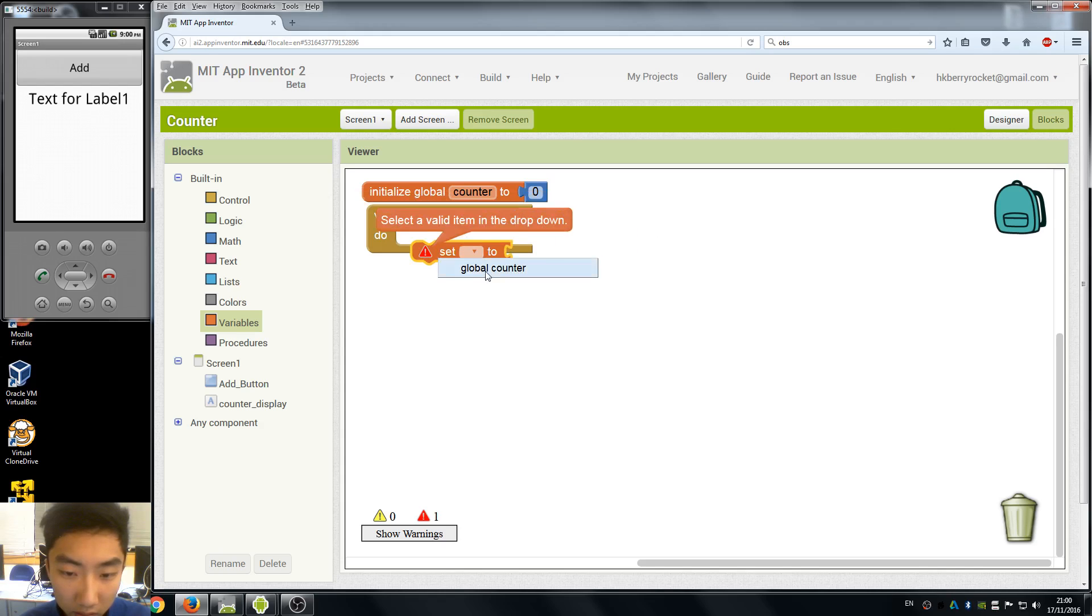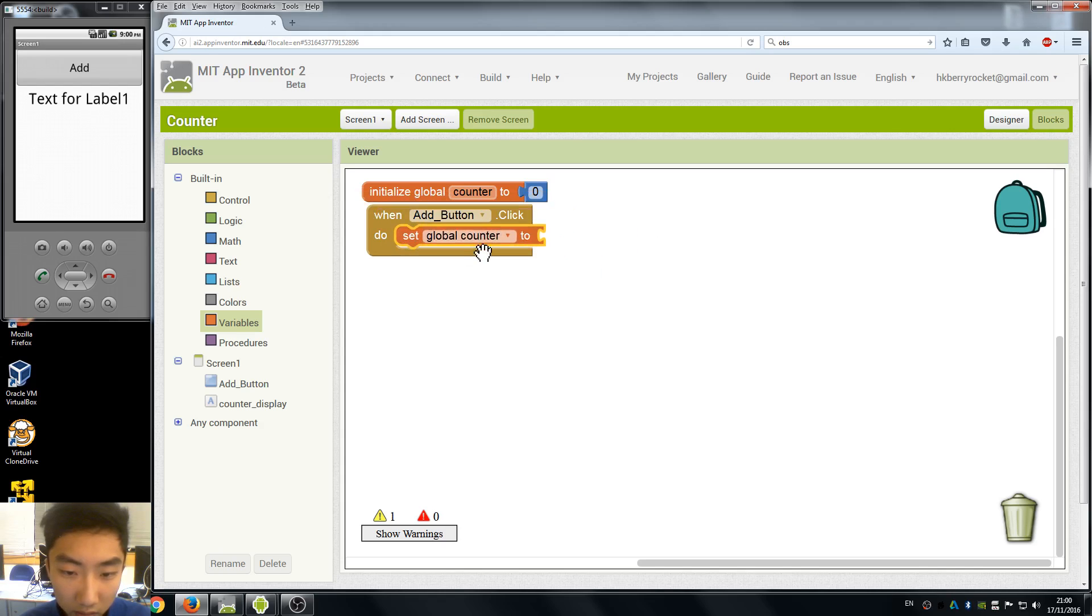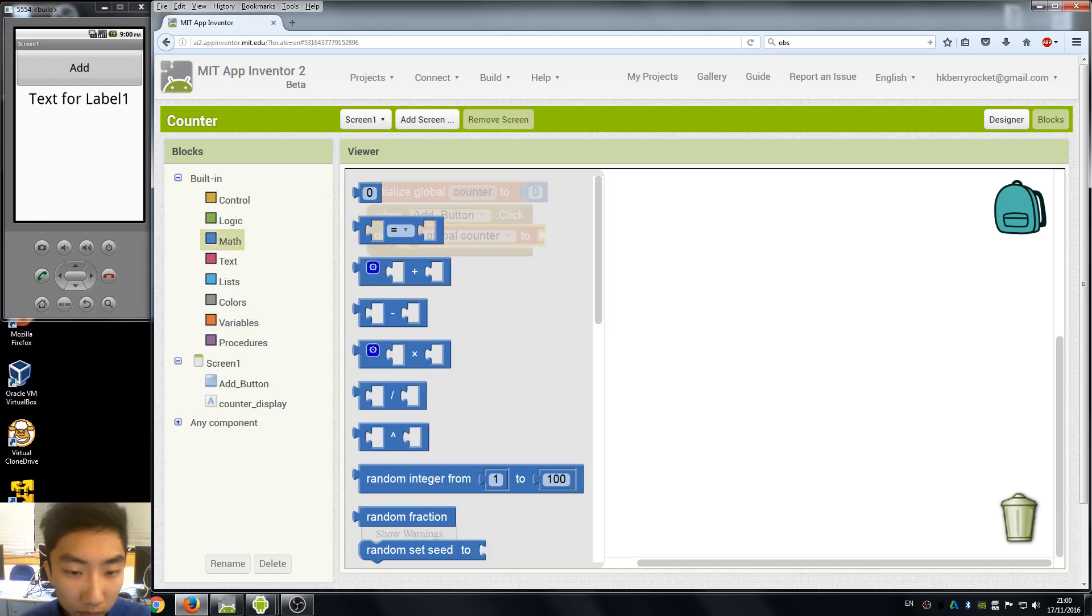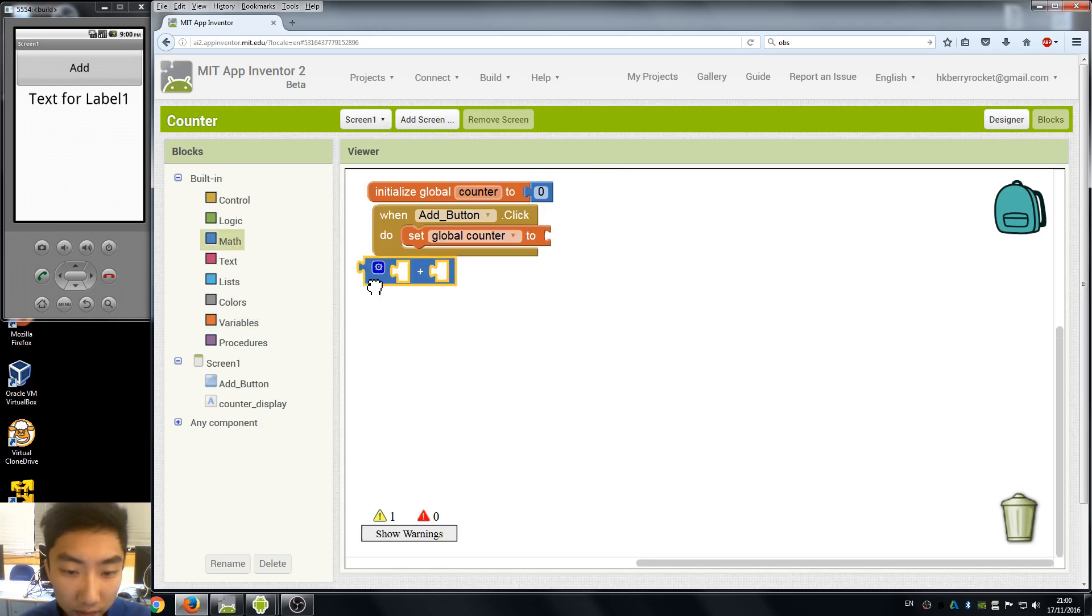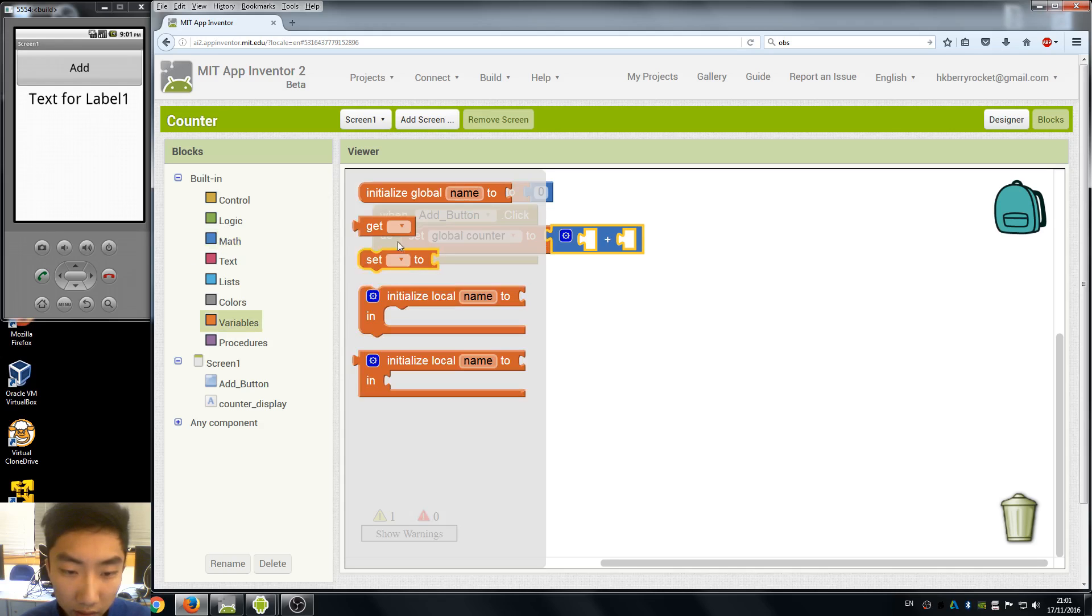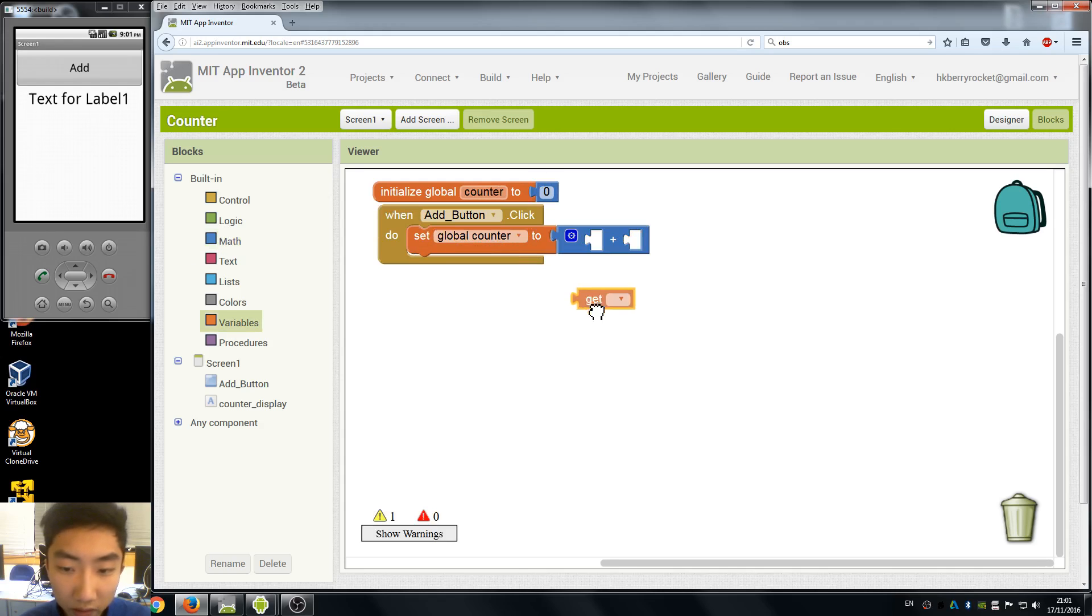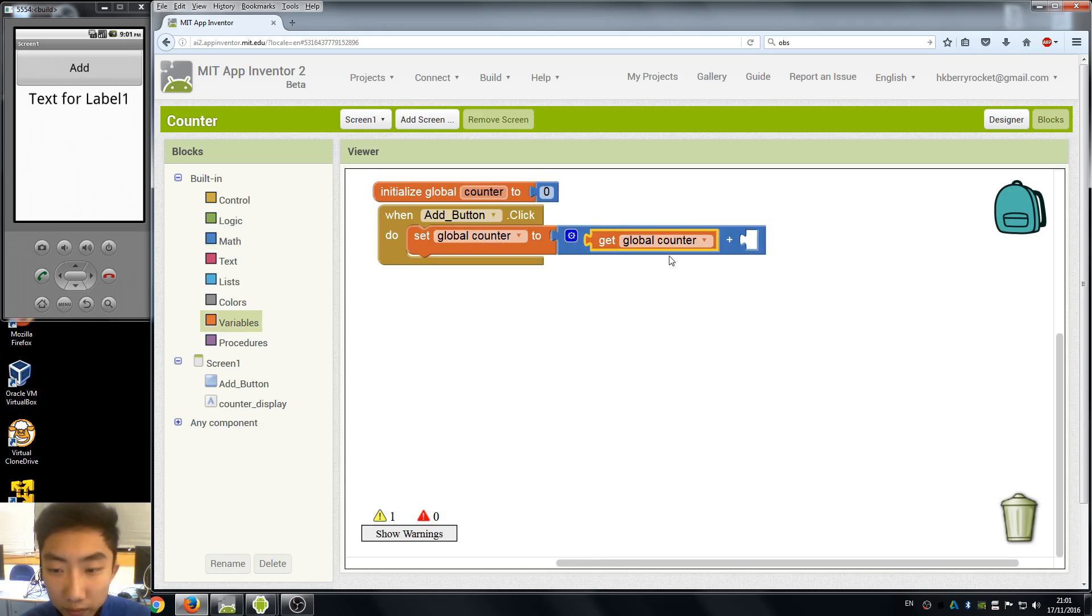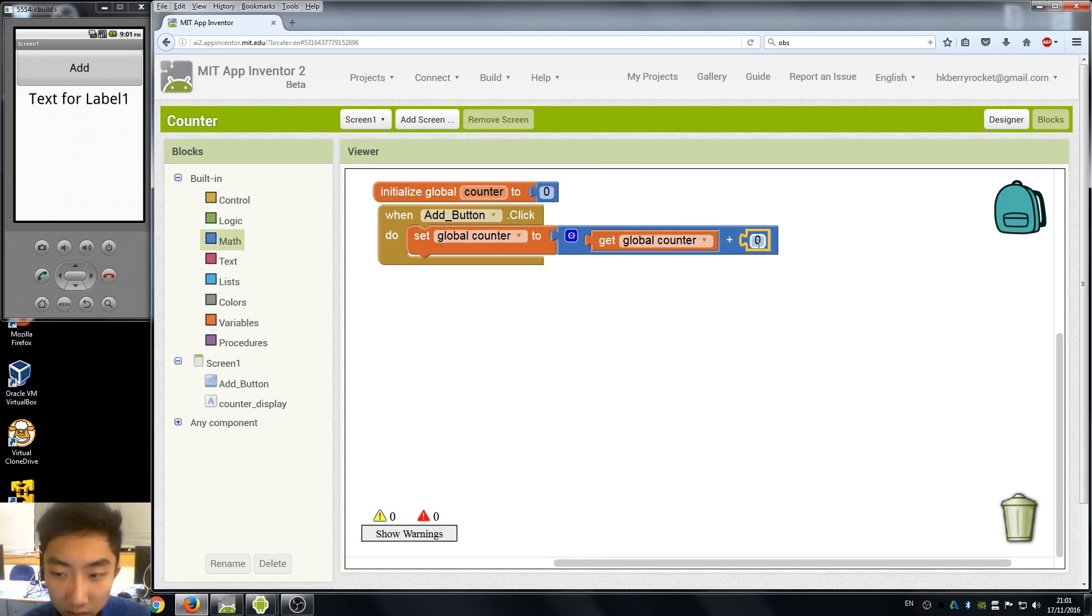It's a global counter. Here we have mathematical calculation blocks and here the get variables block to get our counter and we add one.